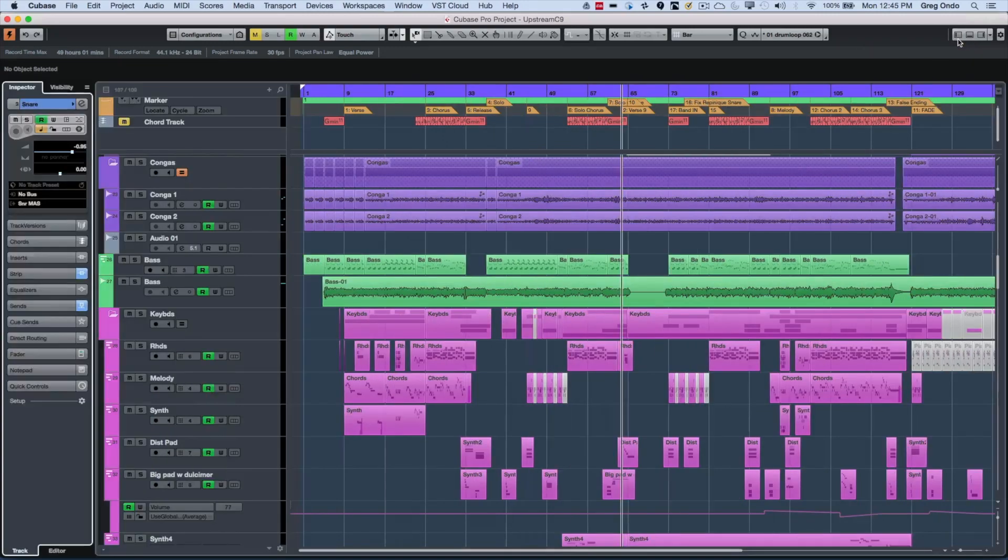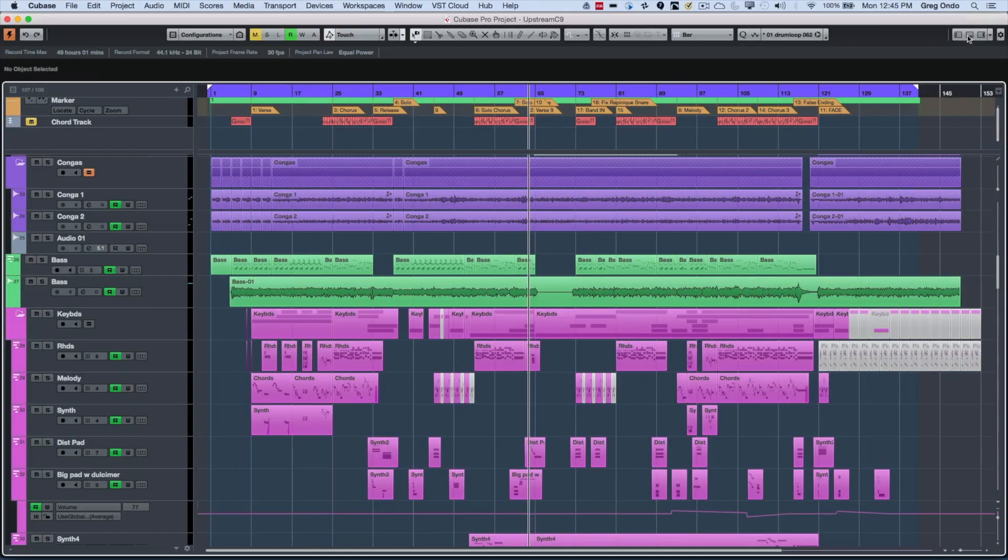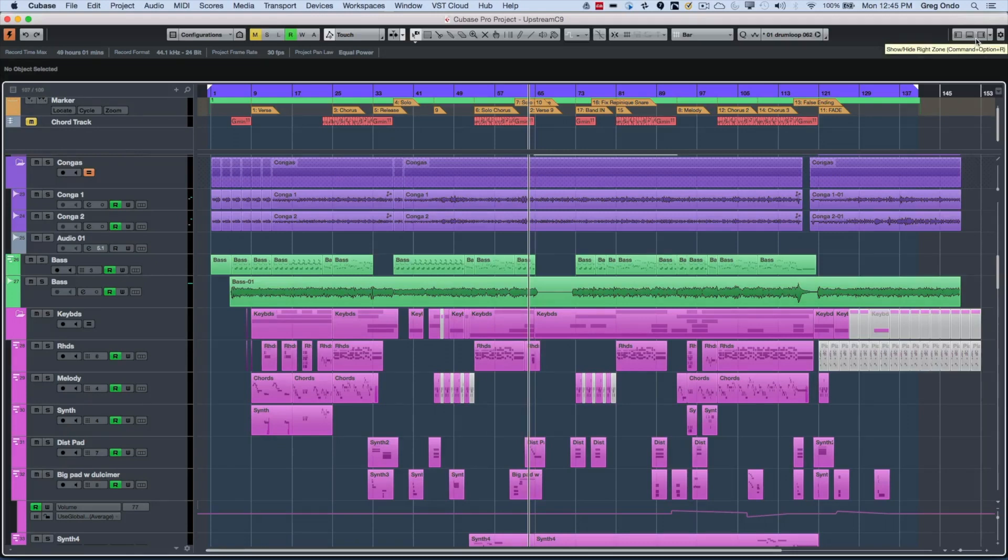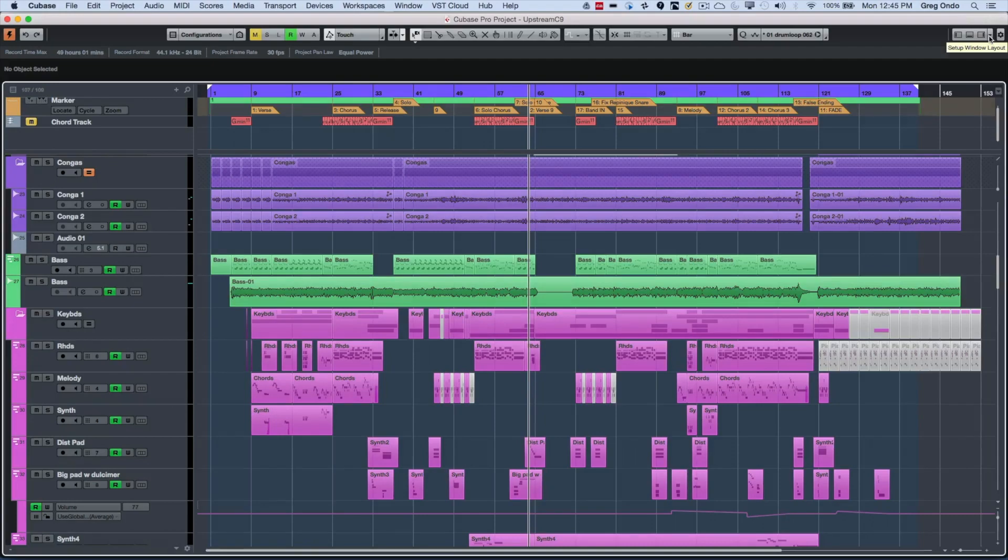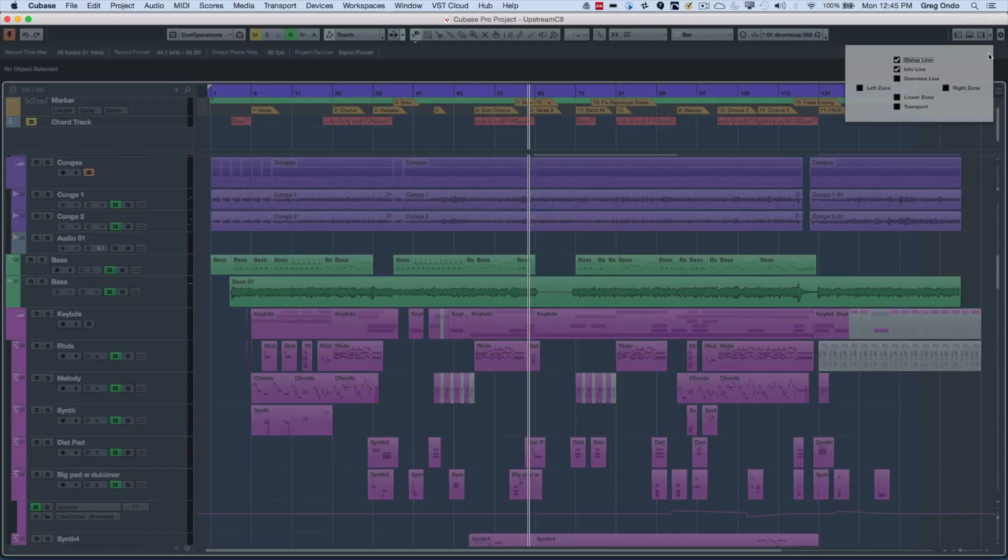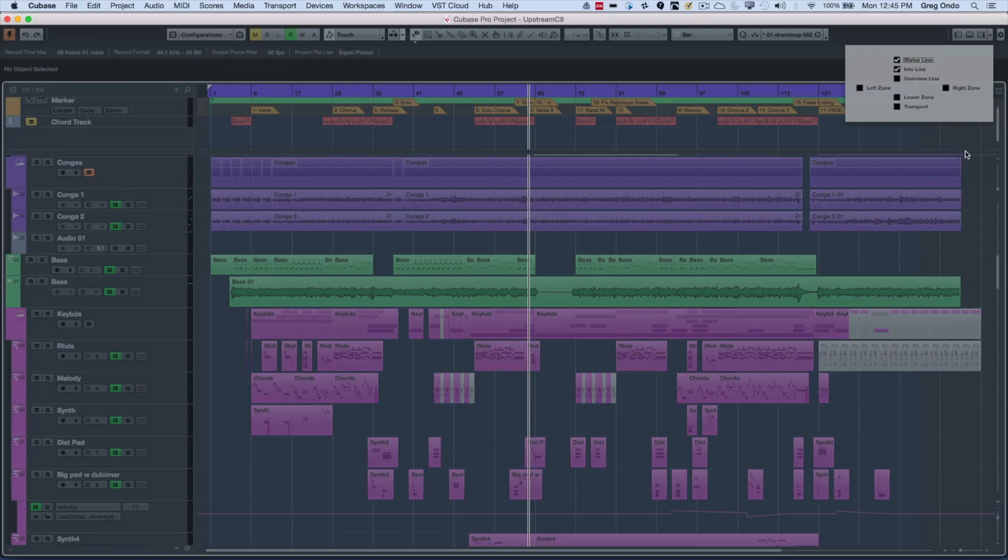Now the zones can be activated in the upper right-hand corner here. So if I wanted to see my left zone, my lower edit zone, or my right zone, we could simply turn those on there. To the right of that is a zone setup window where you could check what exact components you want to see which zones are visible.